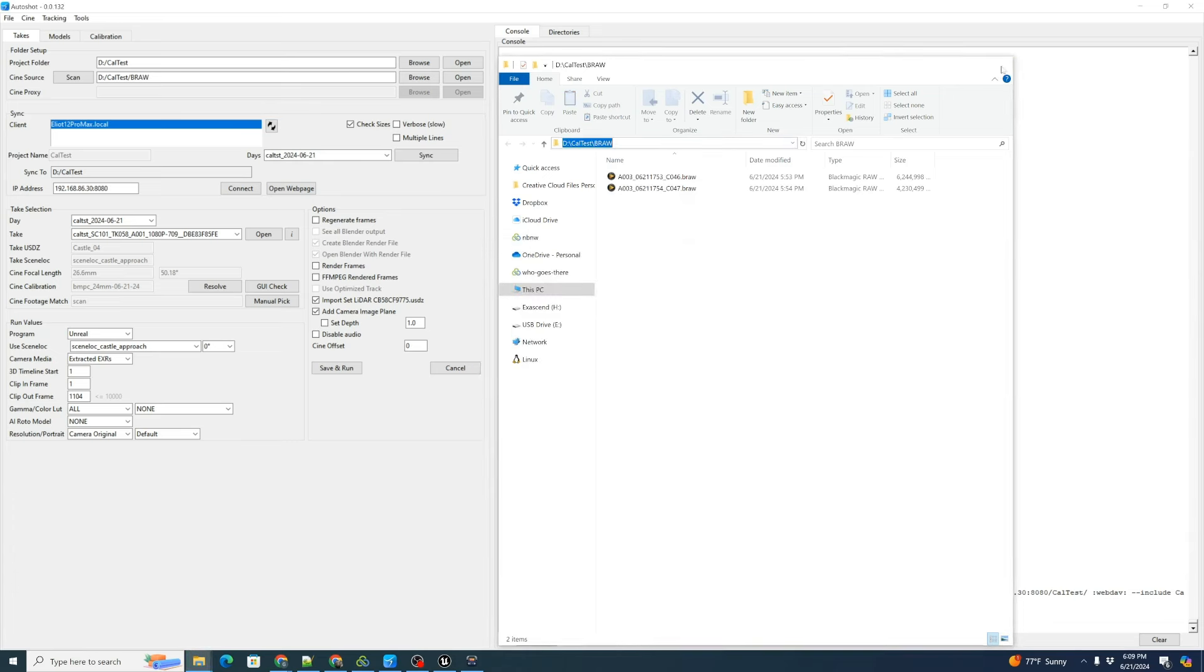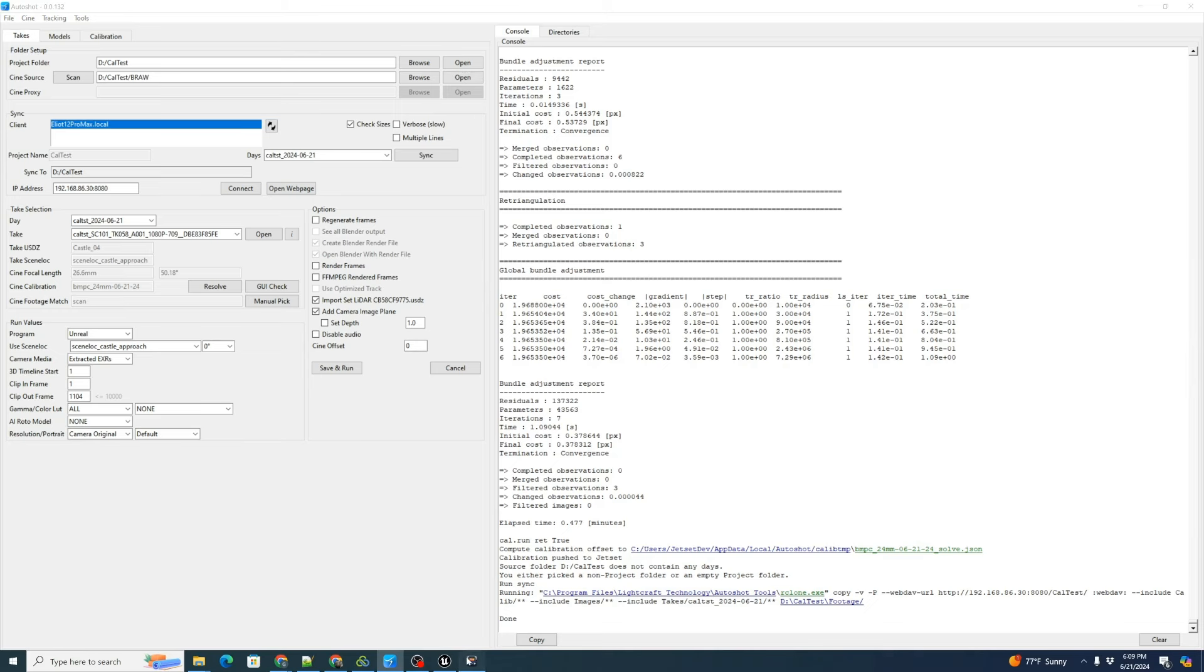While we're at it, let's copy the path. We're going to need to generate proxies. So in order to do that, we can use the black magic proxy generator. This comes along free with resolve with an installation of resolve.